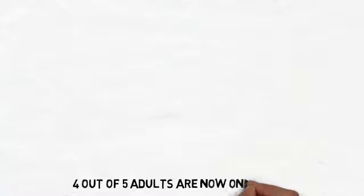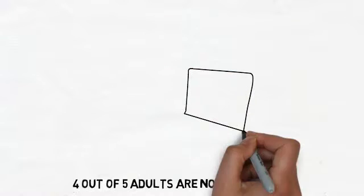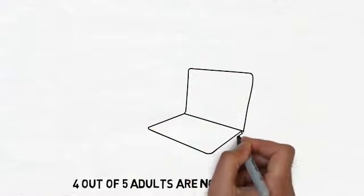Did you know that 4 out of 5 adults are now online? The internet has changed the way we find local businesses and services.